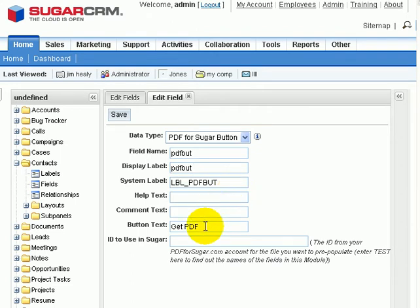Down here, we have the button text. This is actually the name or the text that will appear on our button. You may want to change this to be more descriptive. You may want it to say MyForm or XYZ PDF form.